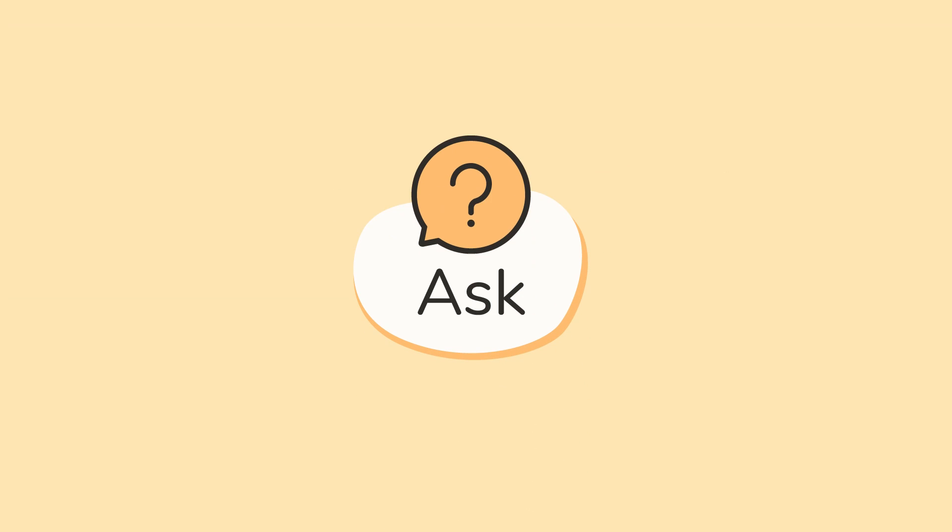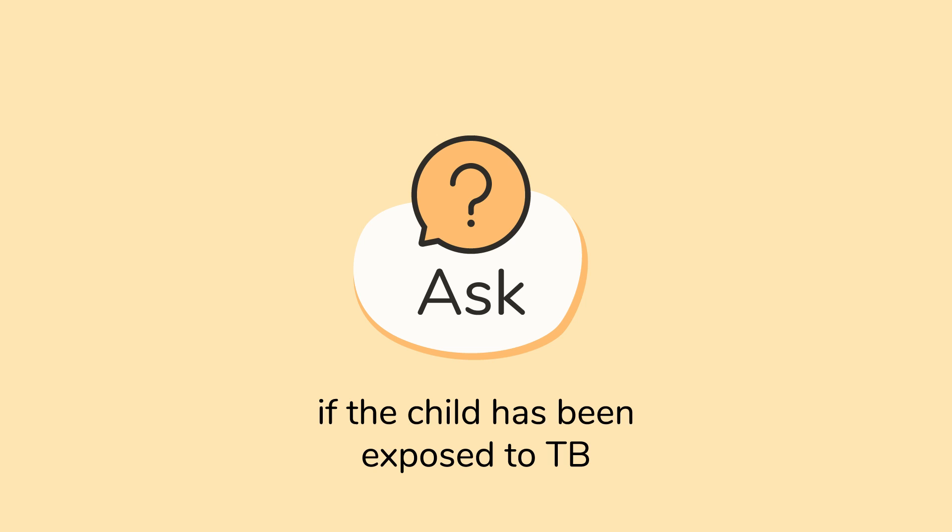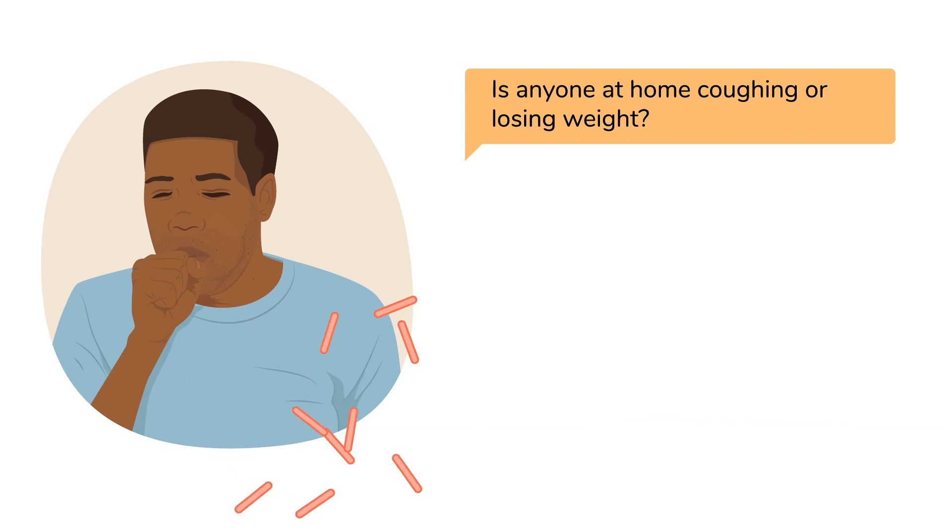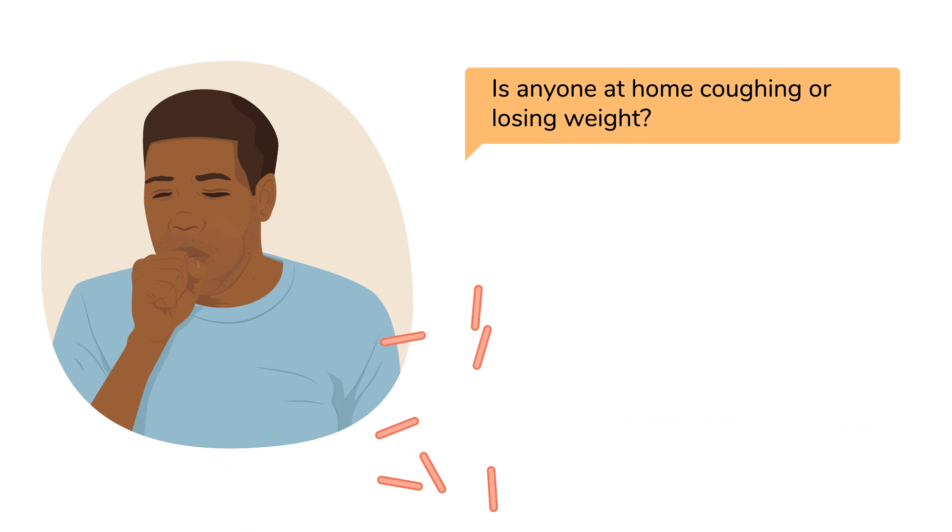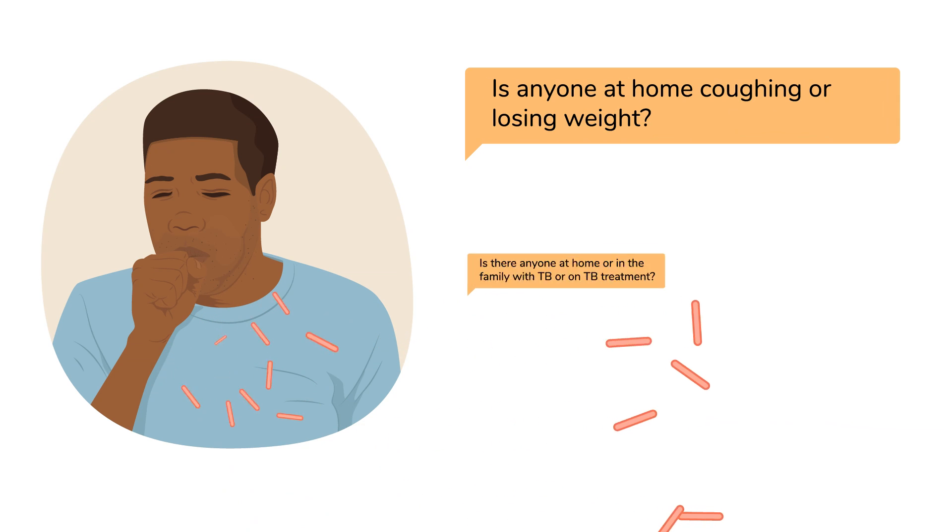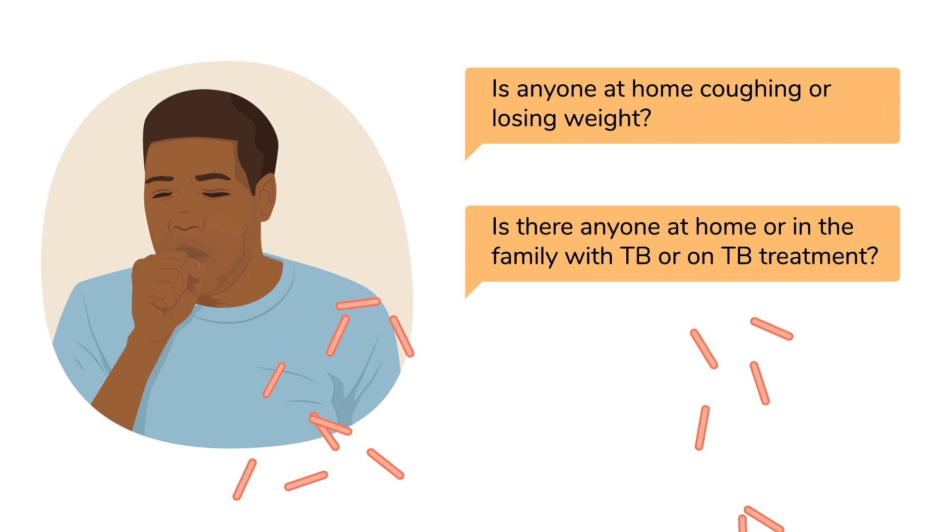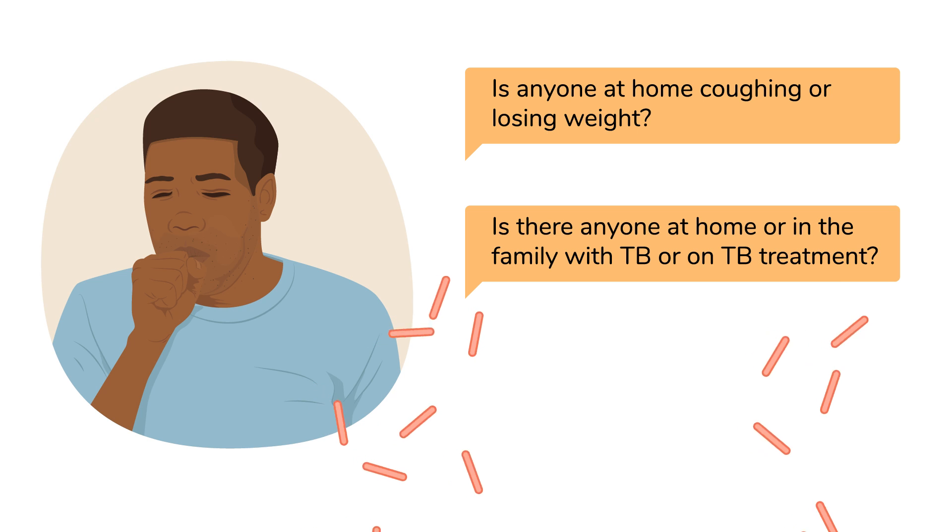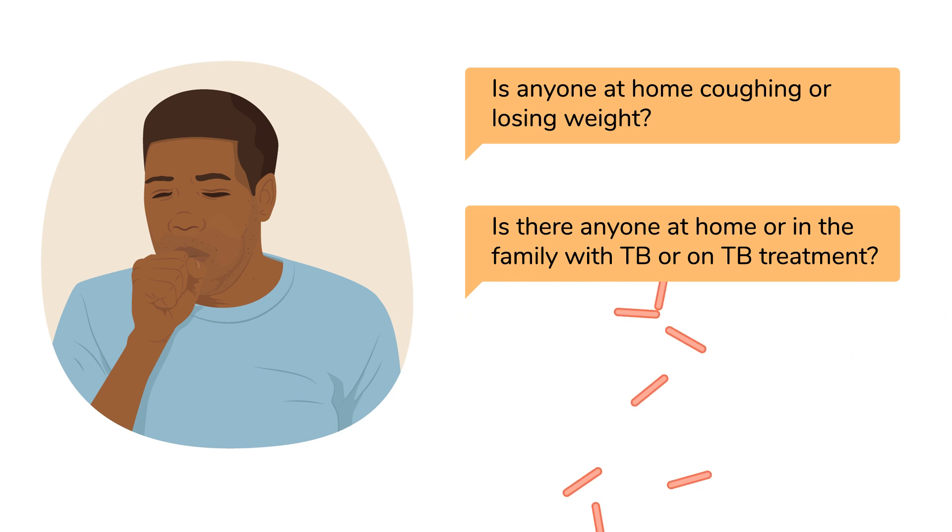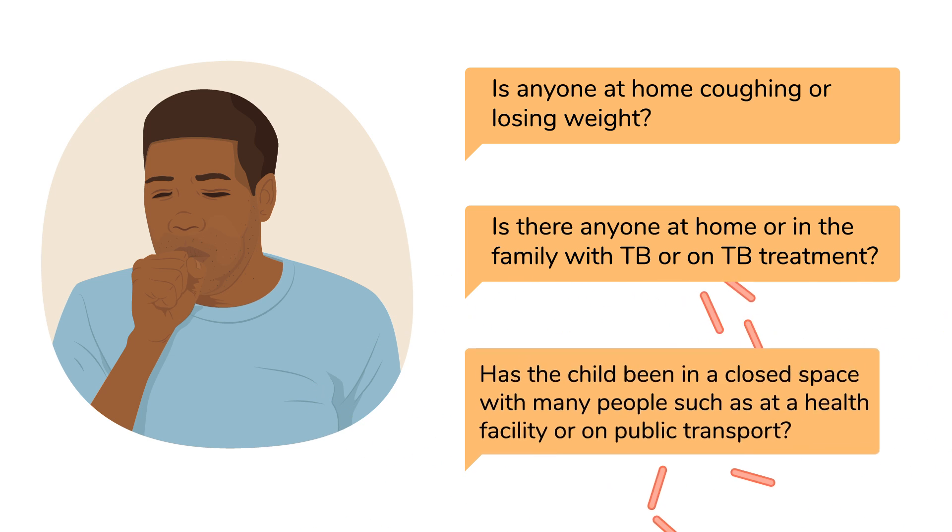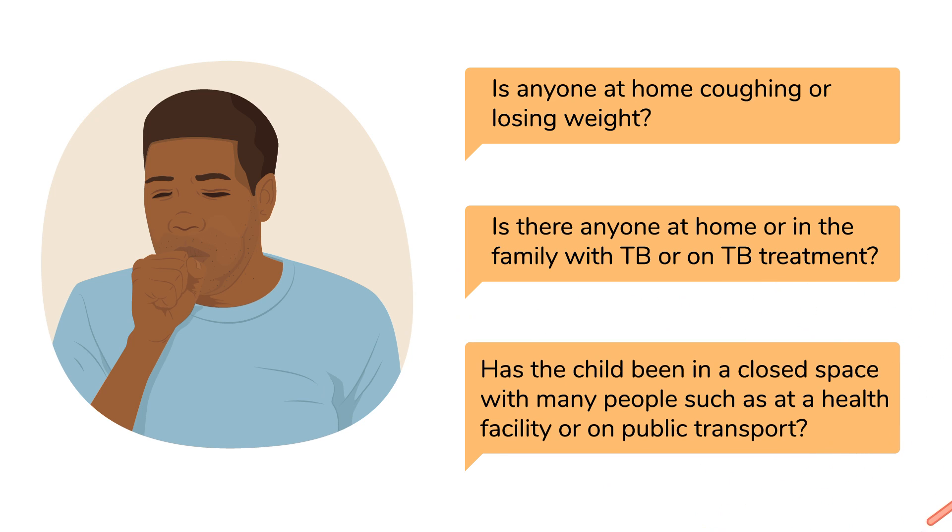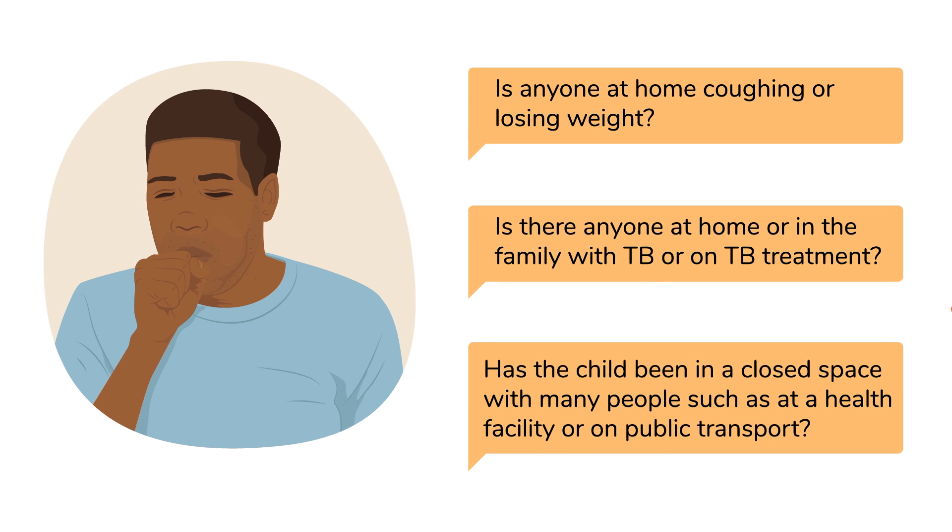Number 2. Ask whether the child has been exposed to TB. You can ask, is anyone at home coughing or losing weight? Is there anyone at home or in the family with TB or on TB treatment? Has the child been in a closed space with many people, such as at a health facility or on public transport?